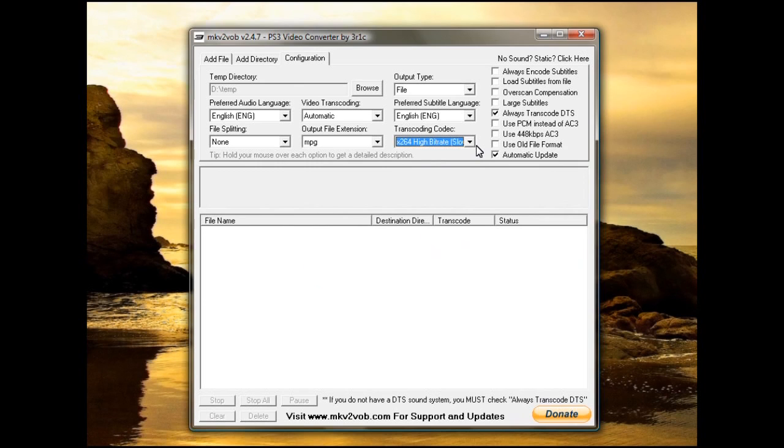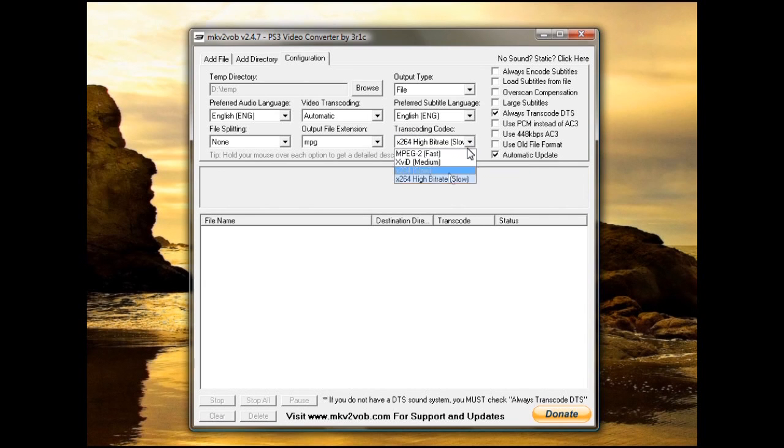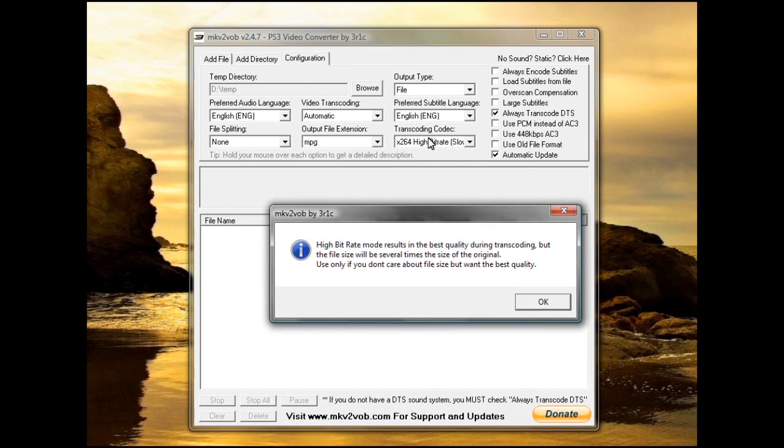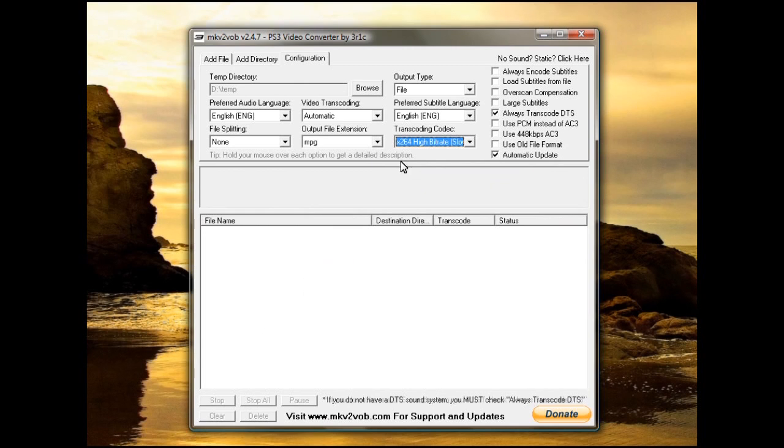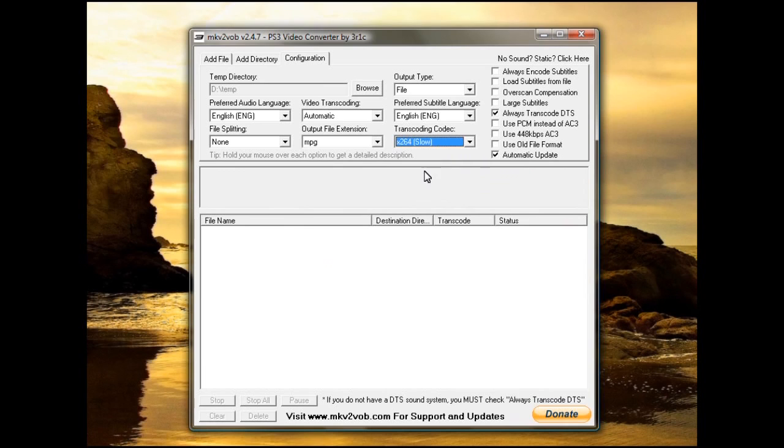but if they're not, some of them may not be playable. So, setting it to X264 will produce the best quality video. Normally, just regular is good. You don't have to choose high bitrate.